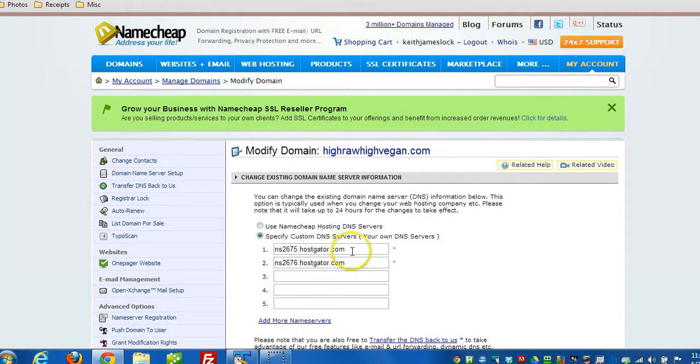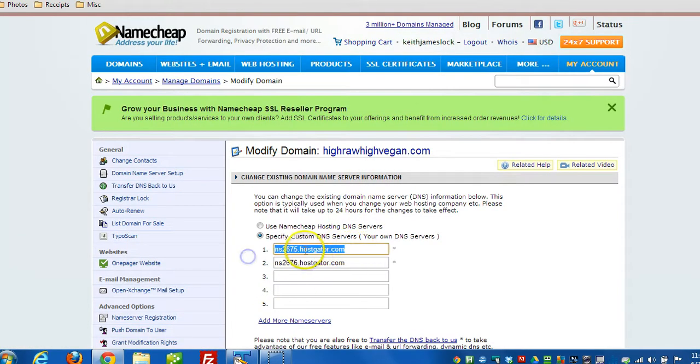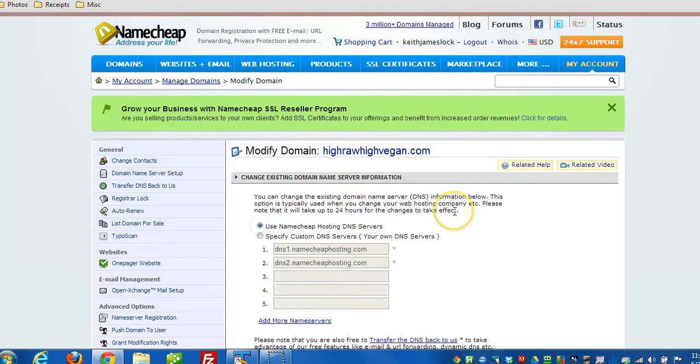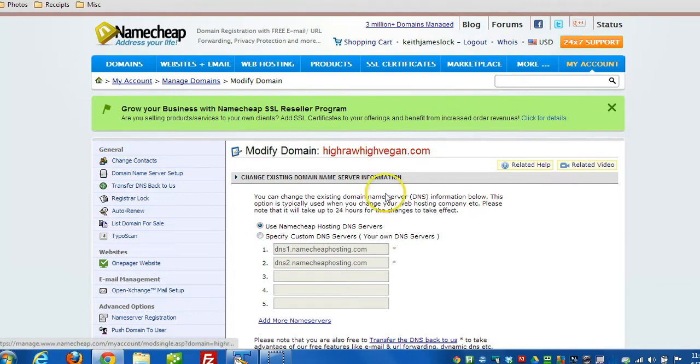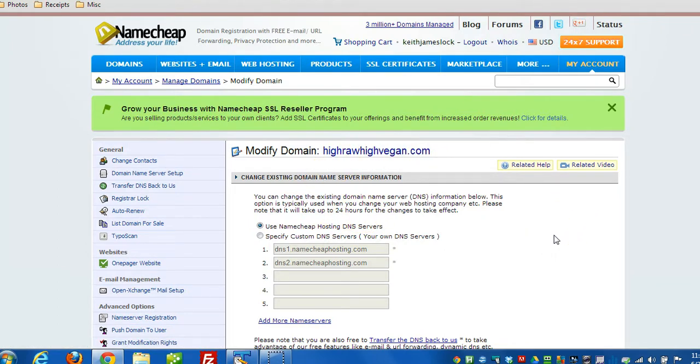See, it's currently pointing to HostGator. So if I modify it and point it here, it'll essentially take my website offline. Anytime somebody visits HighRawHighVegan.com, they won't be able to see the website. That will remove it from the internet. So that might be all that's necessary - you may not need to actually delete the blog.